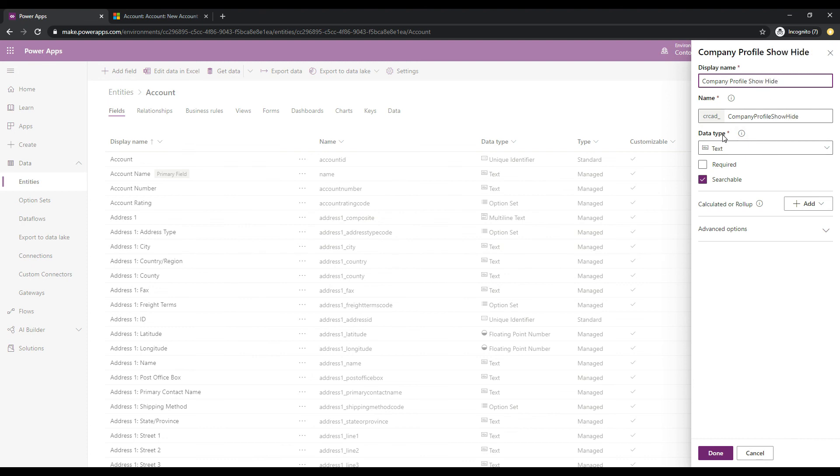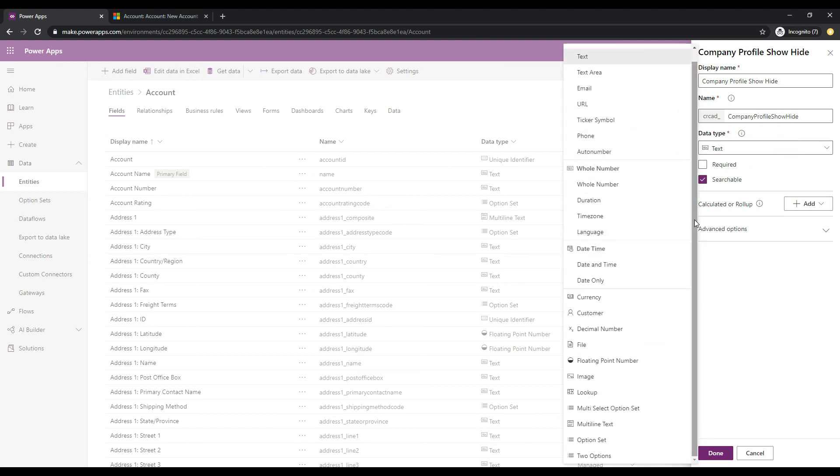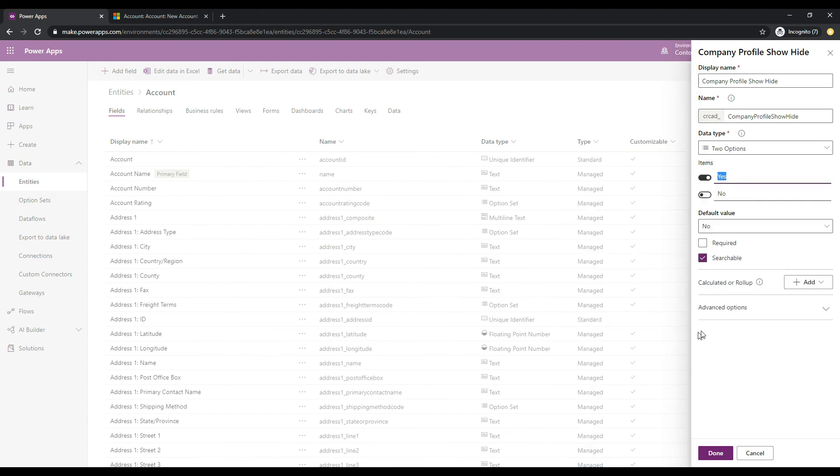So the data type that we will select, the one that we will use in order to get this flip switch control is the two options data type. So if I select this, what we see here is that we only have two options available to the user when they are entering in this information.